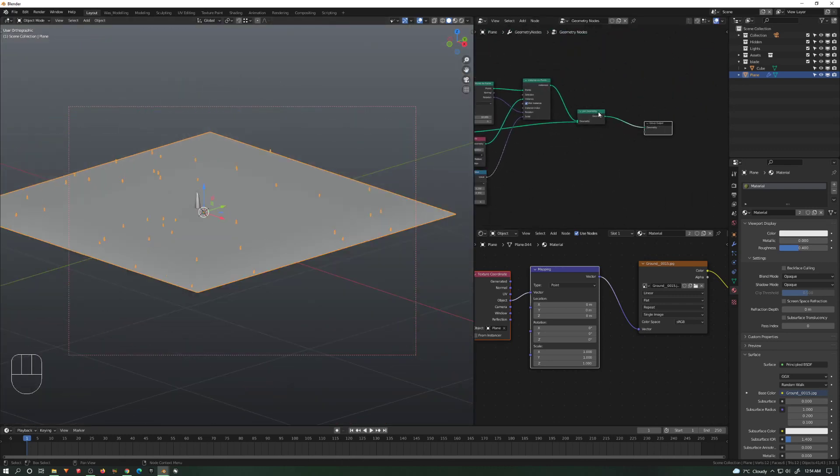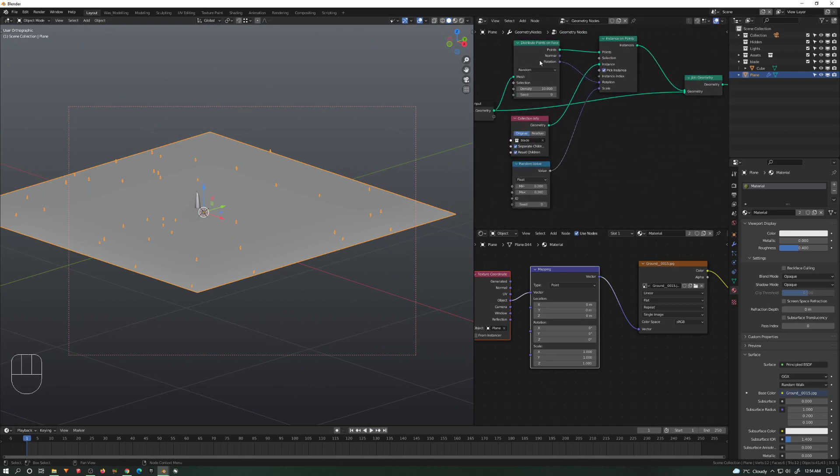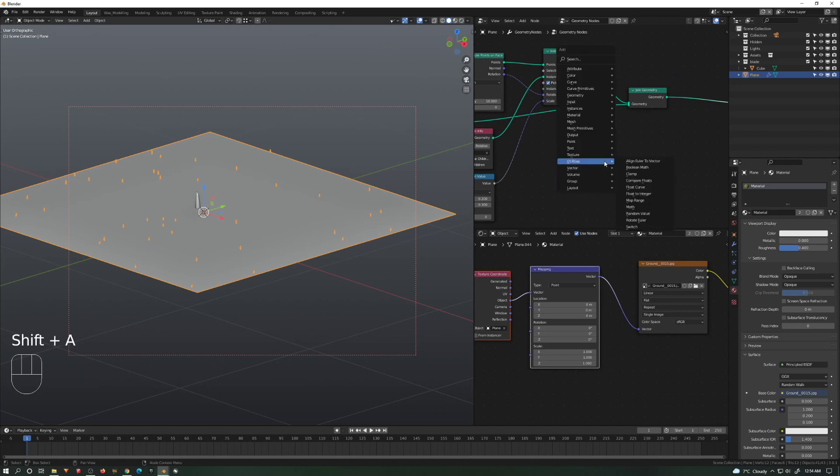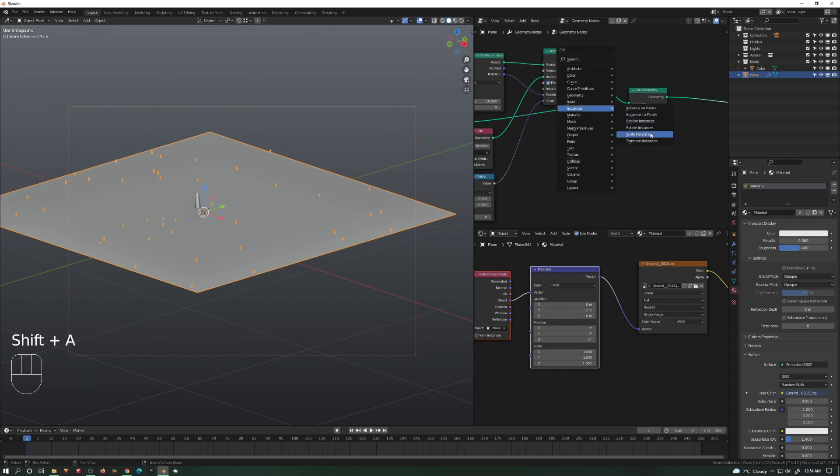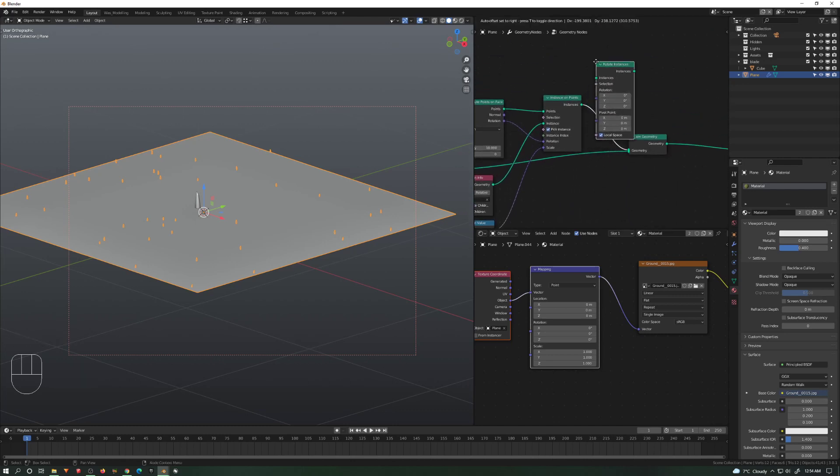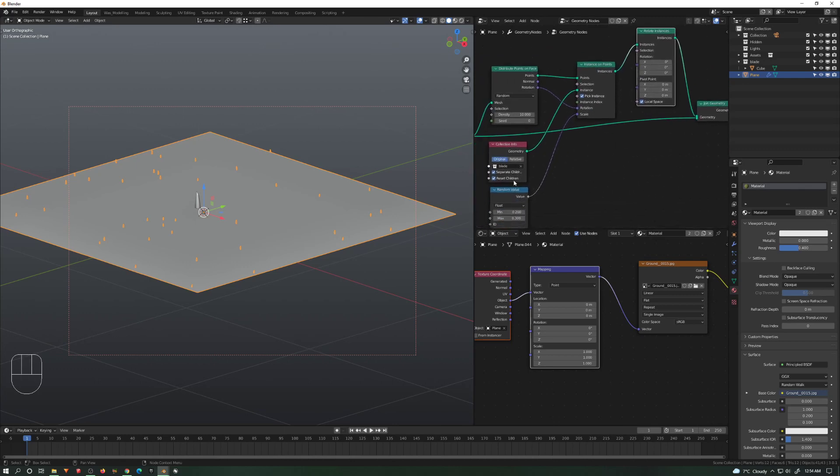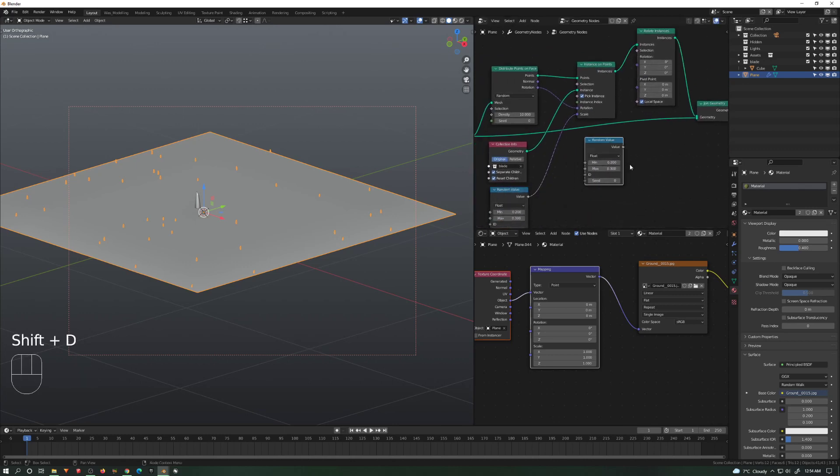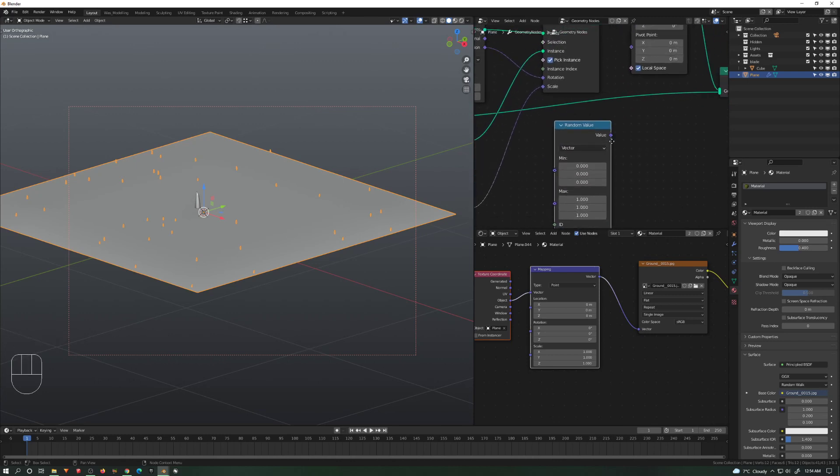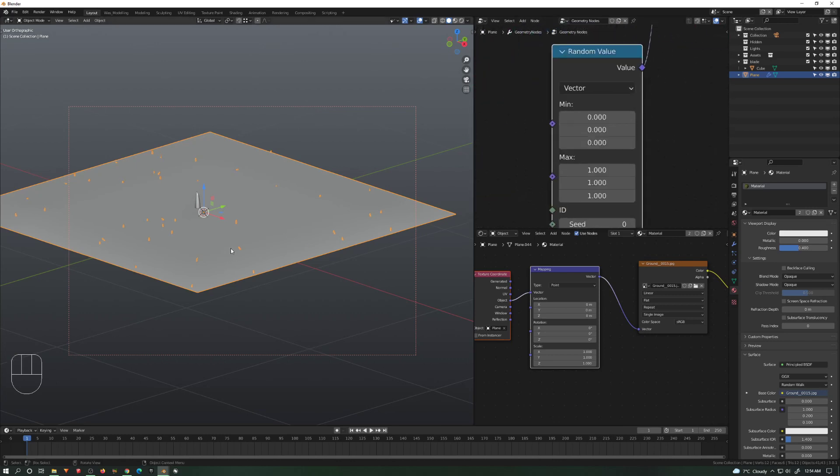Now we want to randomize the rotation. Rotation is busy here with the rotation and normal, so we have to bring in Instance, Rotate Instances. We have to have another rotation value here, and we will put this instead of Random Float as a Vector because we want to rotate X, Y, and Z.